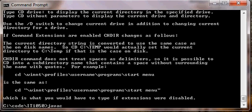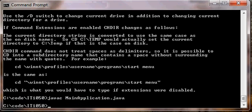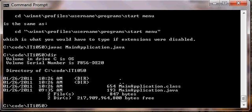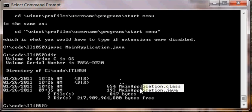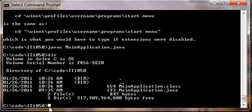So type javac space MainApplication dot Java and hit enter. And if there were any error messages similar to what we saw in class with jCreator, this is where you would see those error messages. Since there were no error messages, I know that the program should have compiled properly. So I can type dir, and yes, it did. Now we can see the dot class file. So that is our Java bytecode class file.